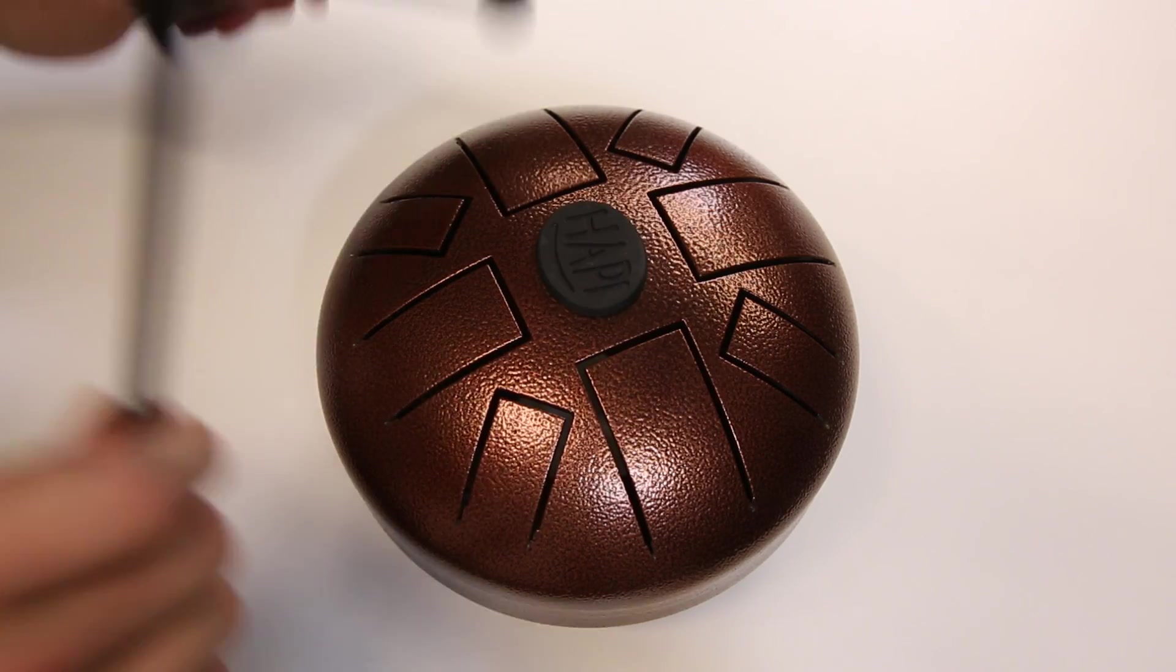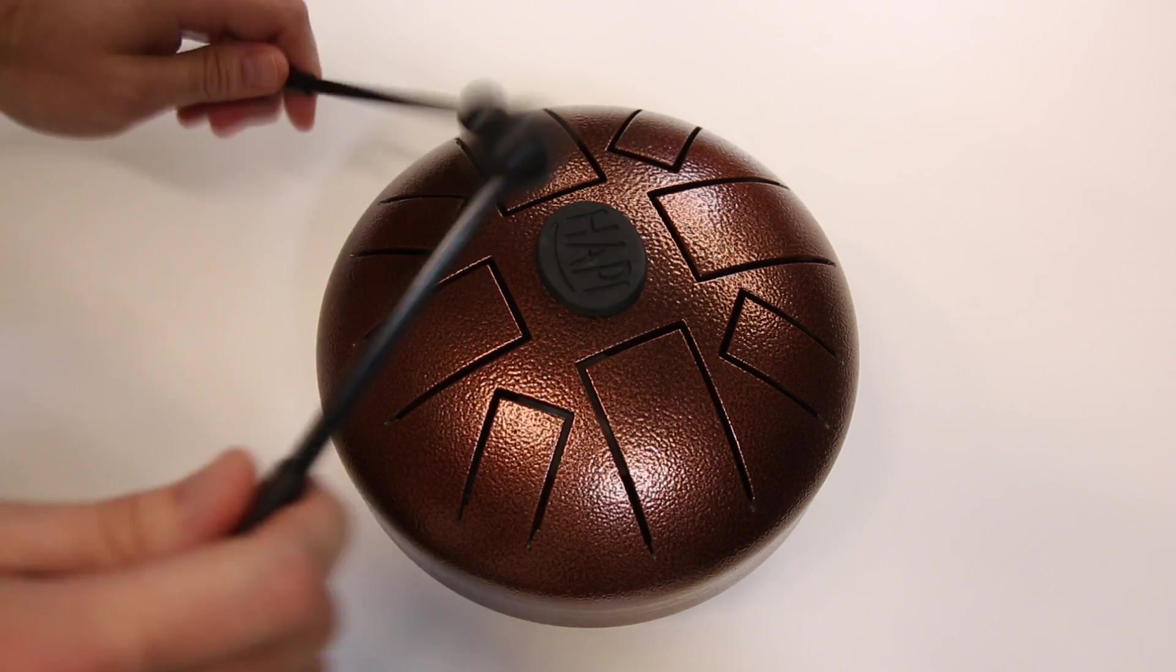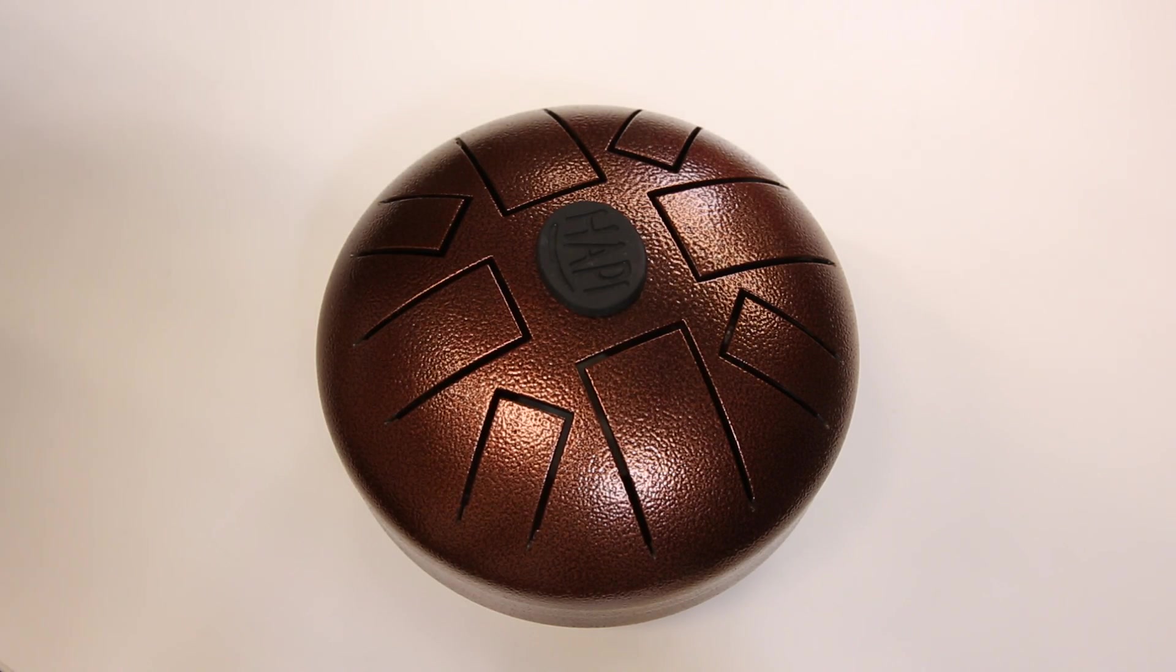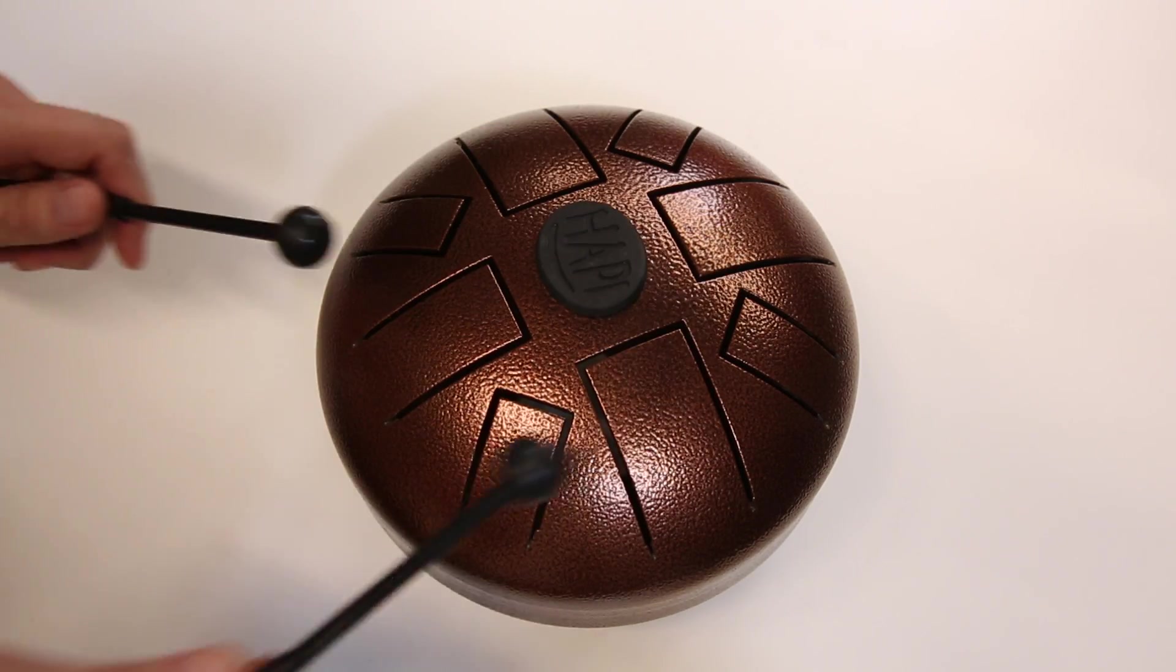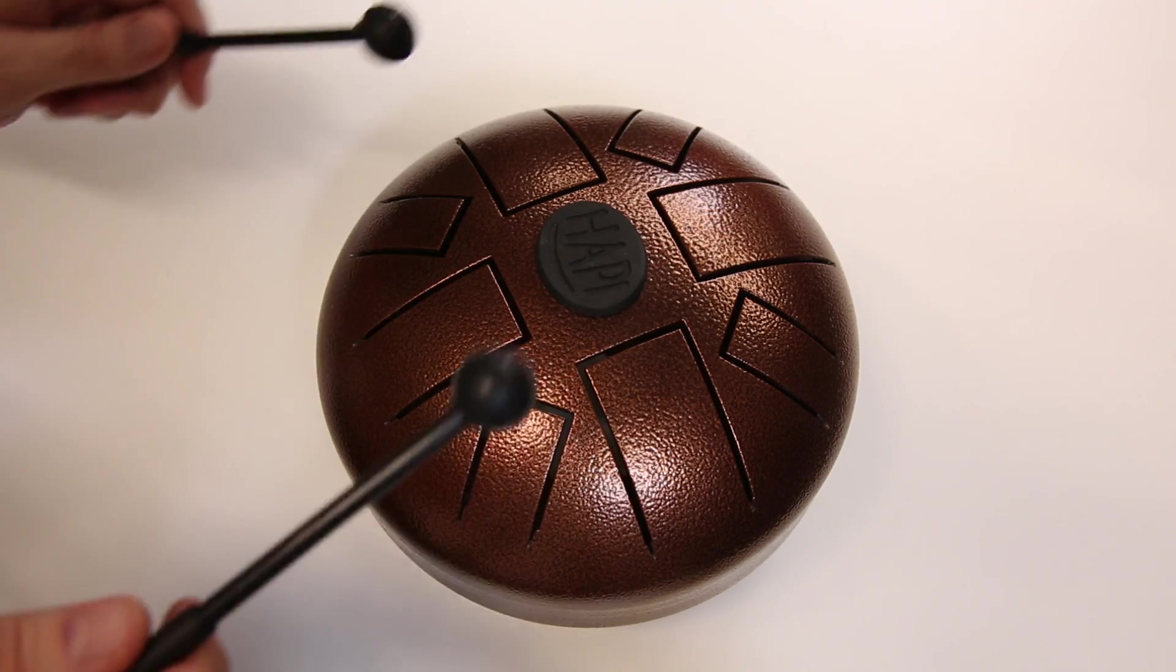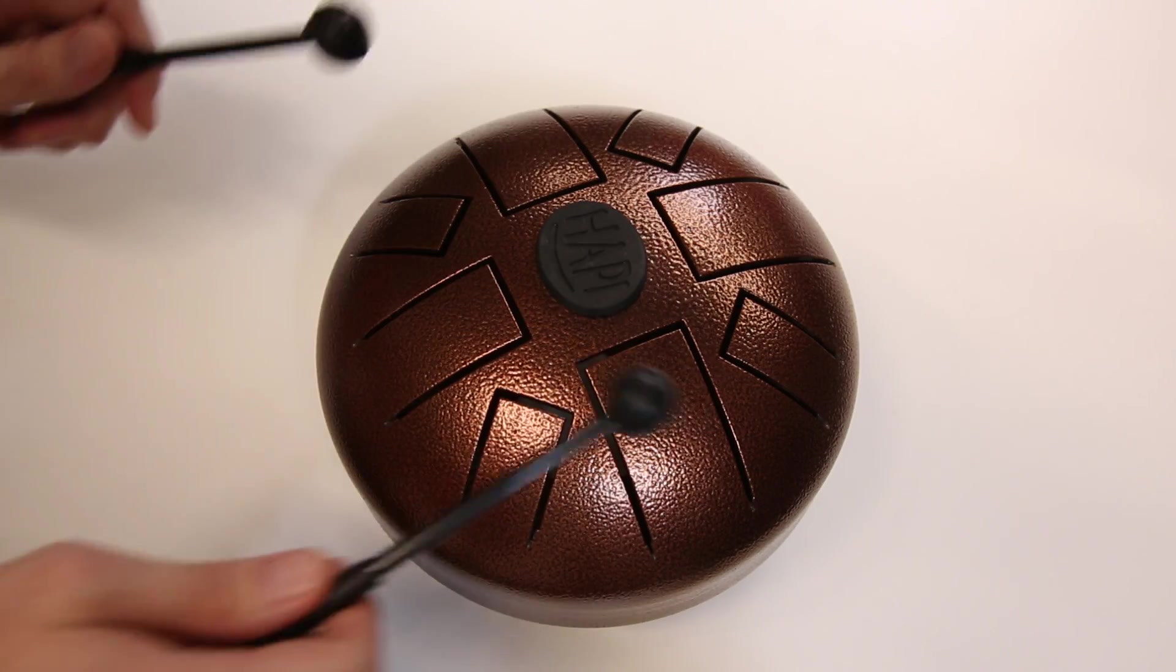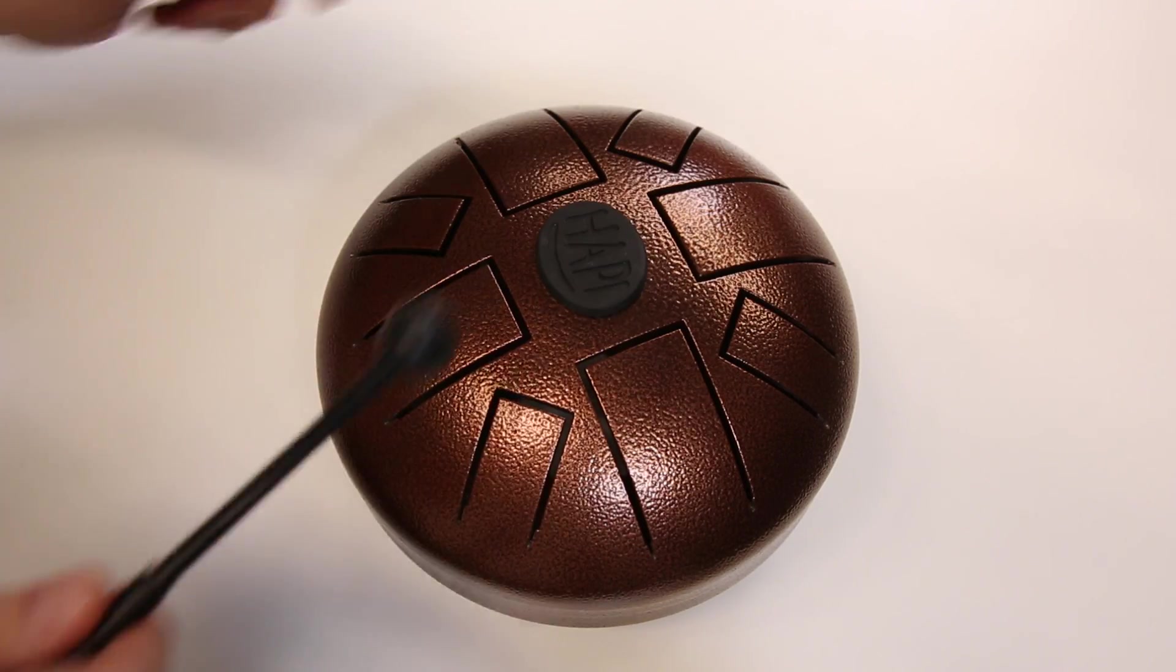Each drum is tuned to a specific scale. This Happy Brand steel tongue drum is tuned to a D-Akebono scale, which has a very eastern, mystical sound to it. One of the major downsides of the steel tongue drum is that it is limited to the scale in which it is tuned. What I really wanted was a drum that could change its scale on the fly but still offer the same form factor and playing experience.